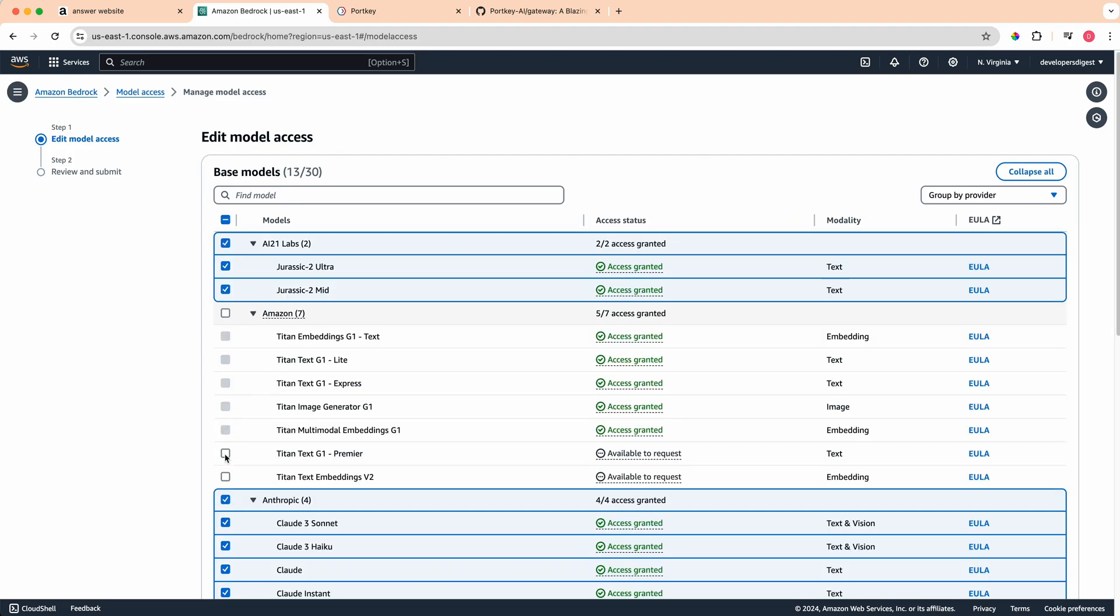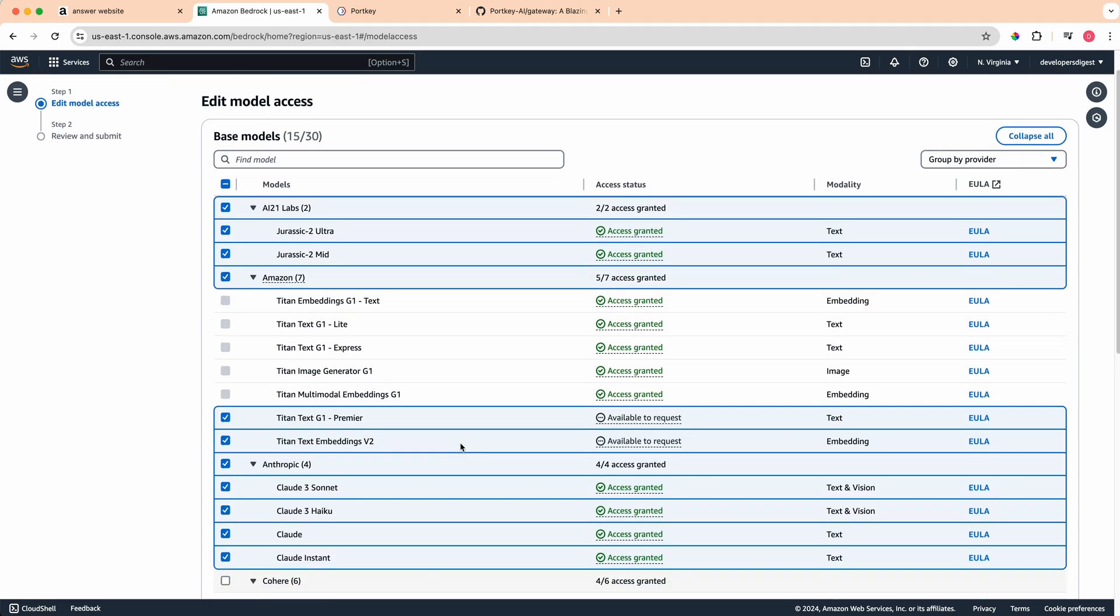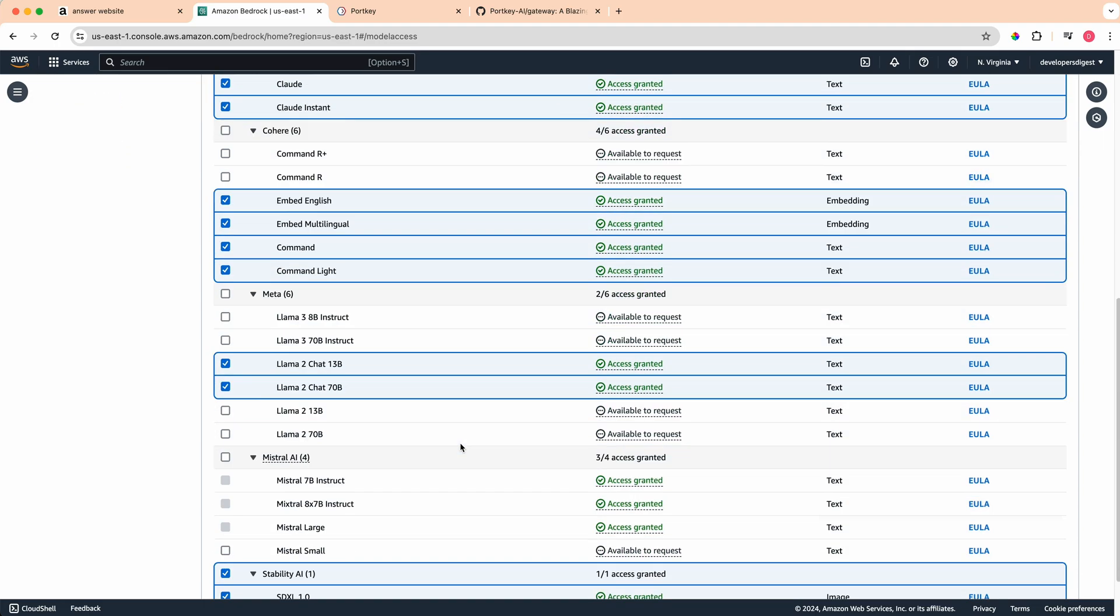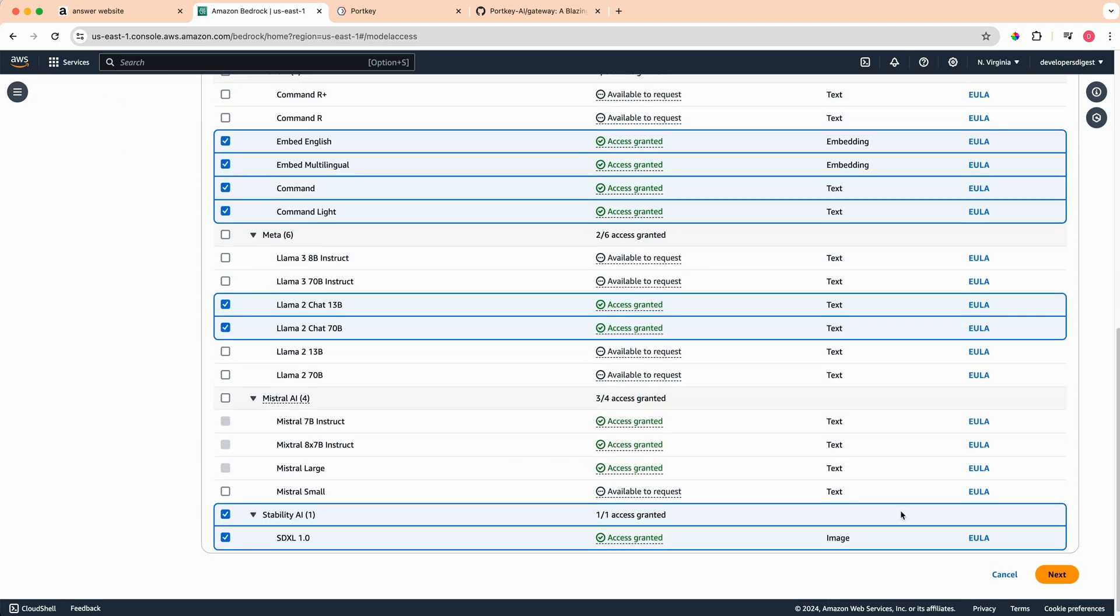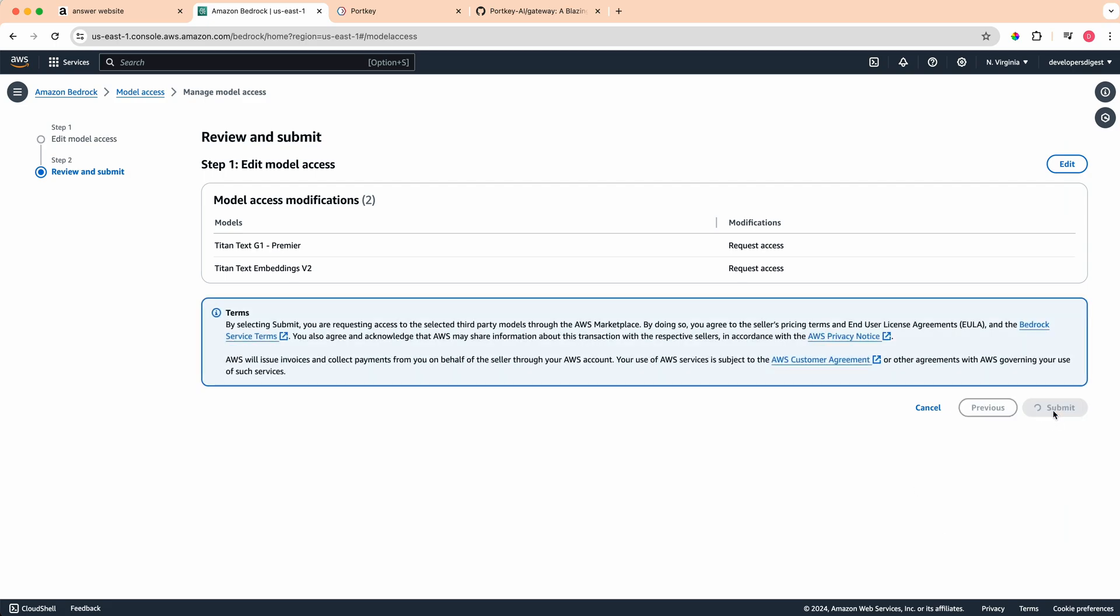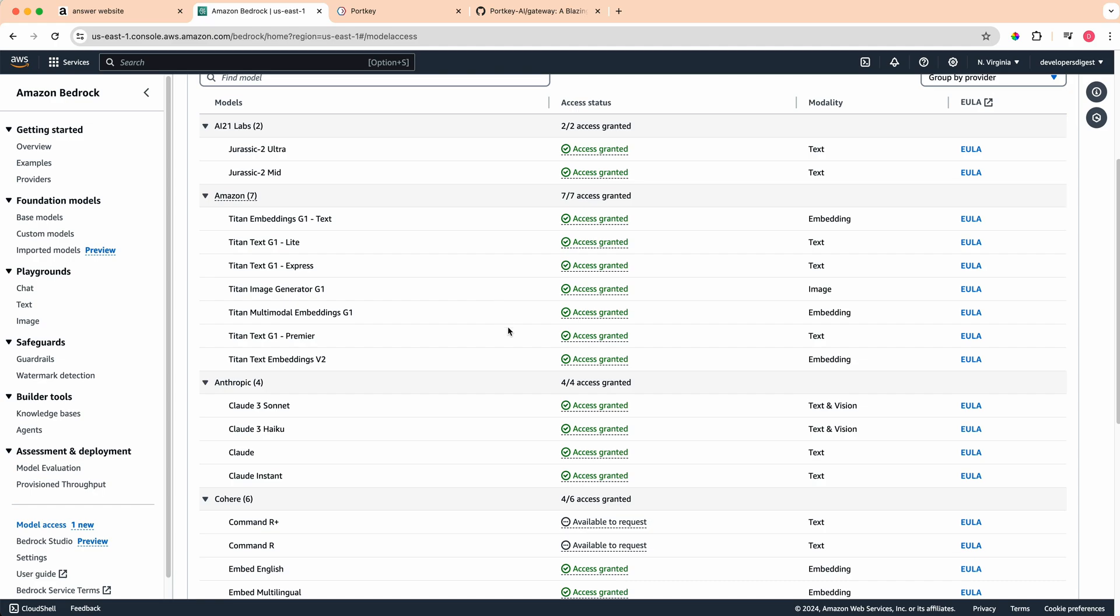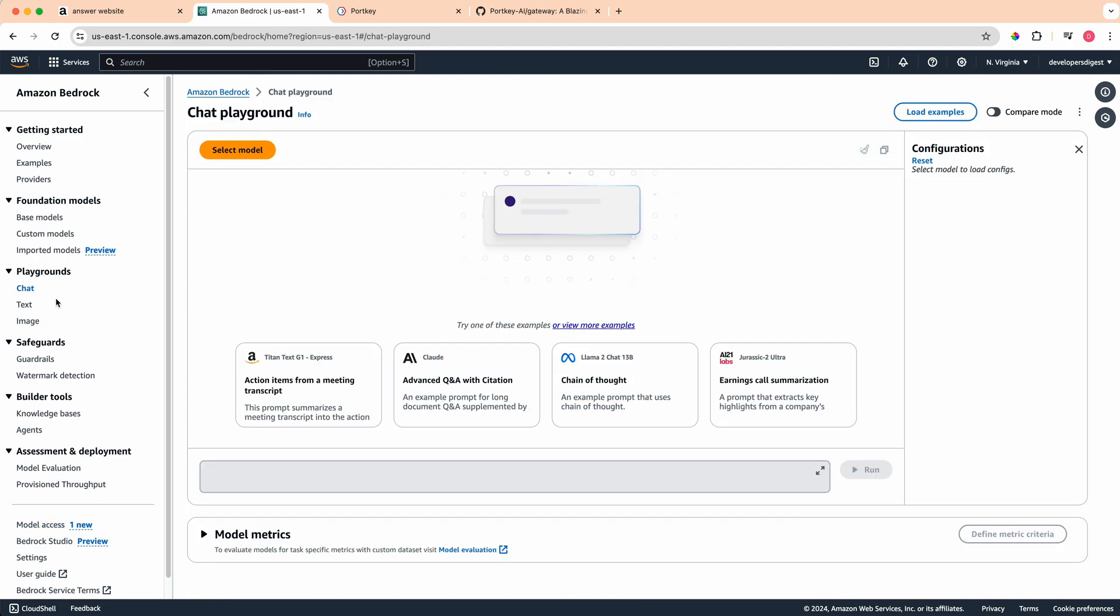If I want to have these models from Titan by Amazon, I can just go ahead and check those. You can go next on this screen here and then submit those. Some of the models, if I remember correctly, you do have to put in a little bit of text explaining how you're going to be using the model. Otherwise it is pretty quick to get access. You can see here I have access granted to those models.